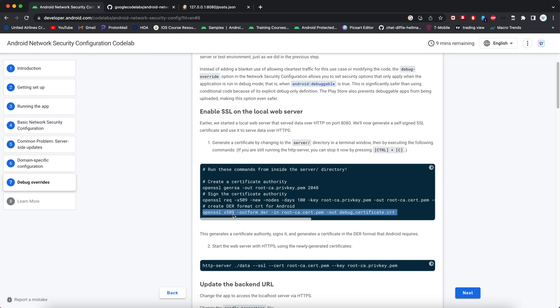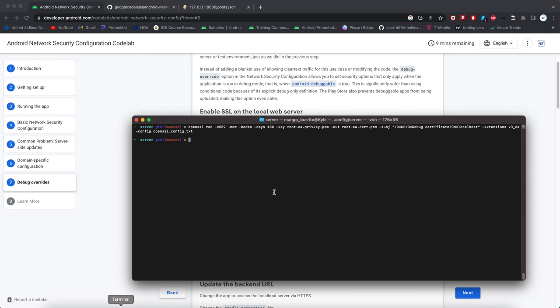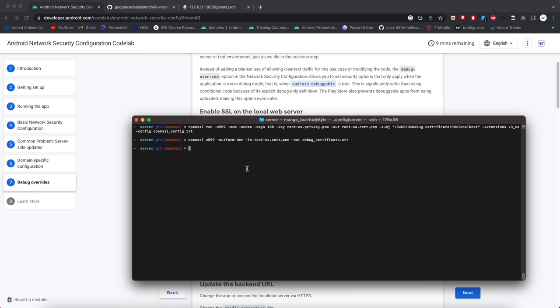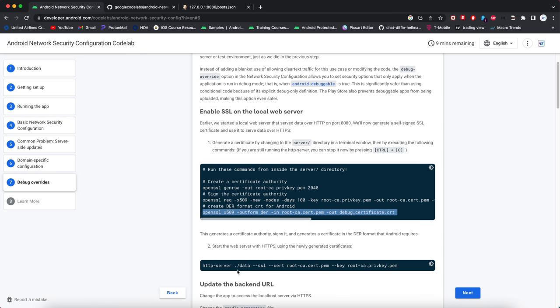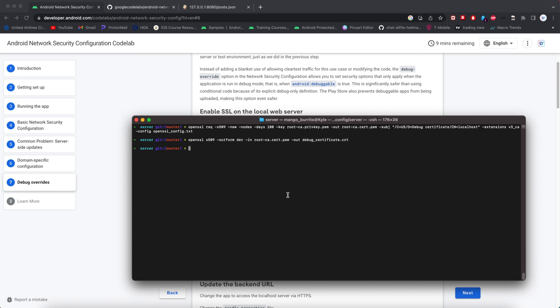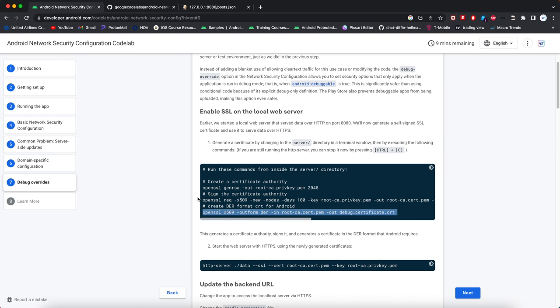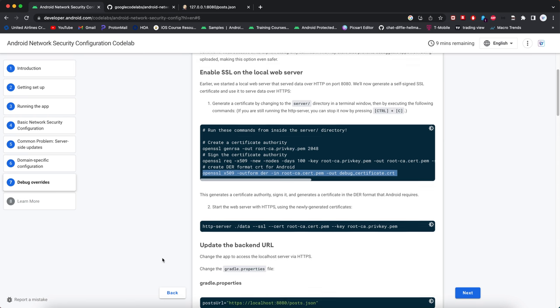Create the DER format certificate for Android. Now let's look around here. Let's see what it made. So it made that certificate and the PEM file private key PEM file. We're good to go now.